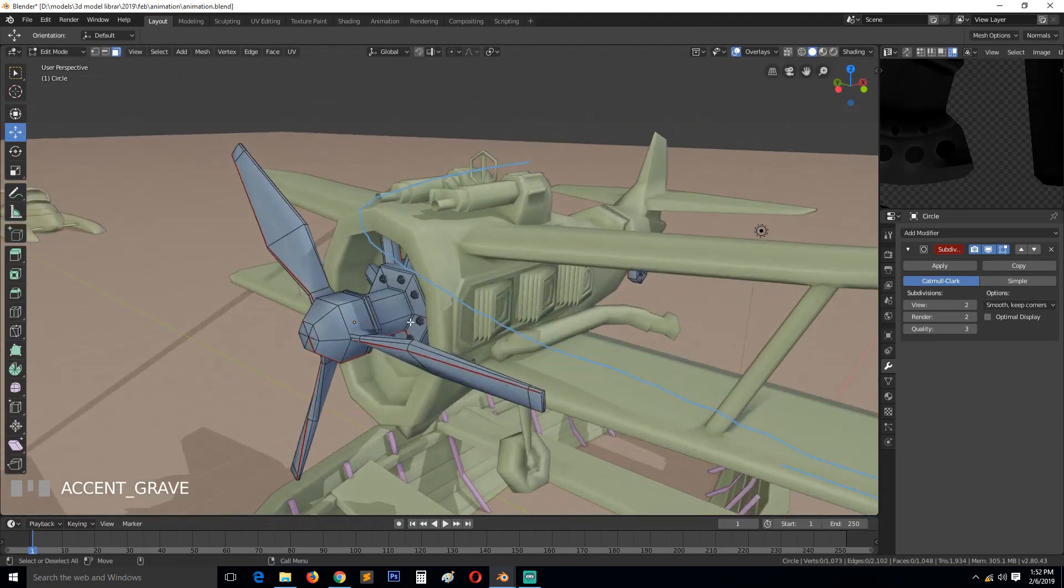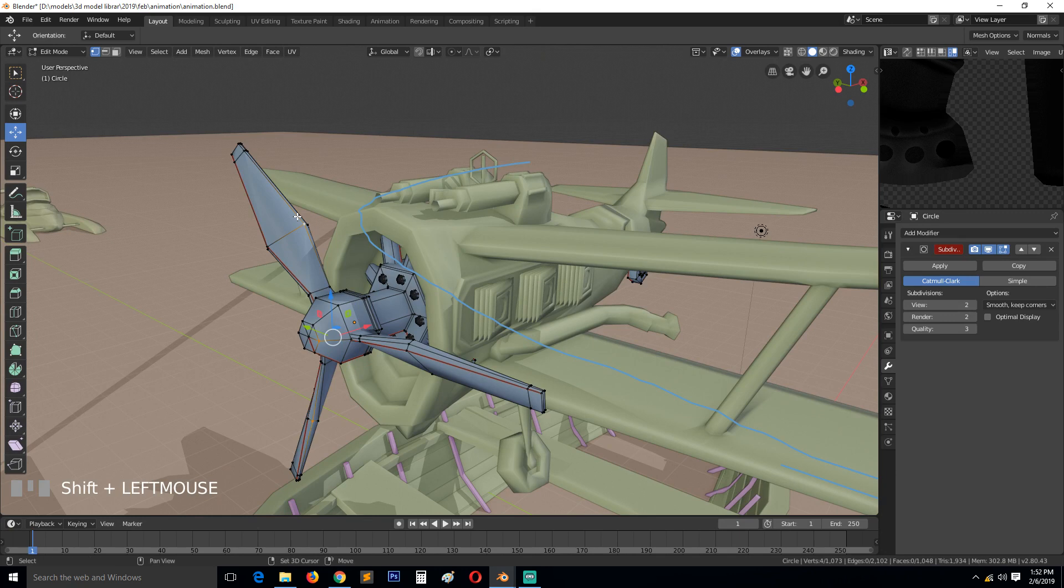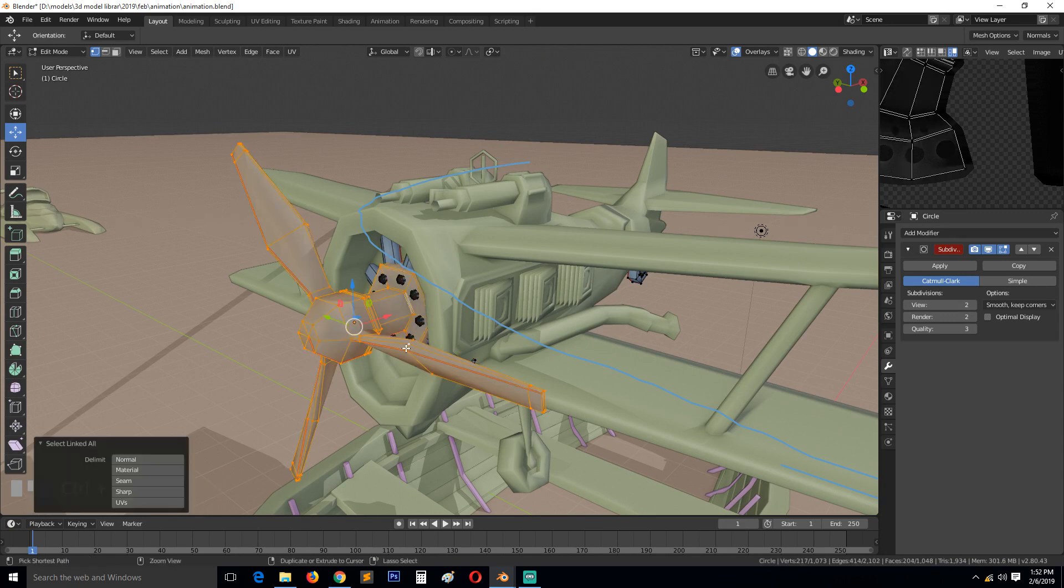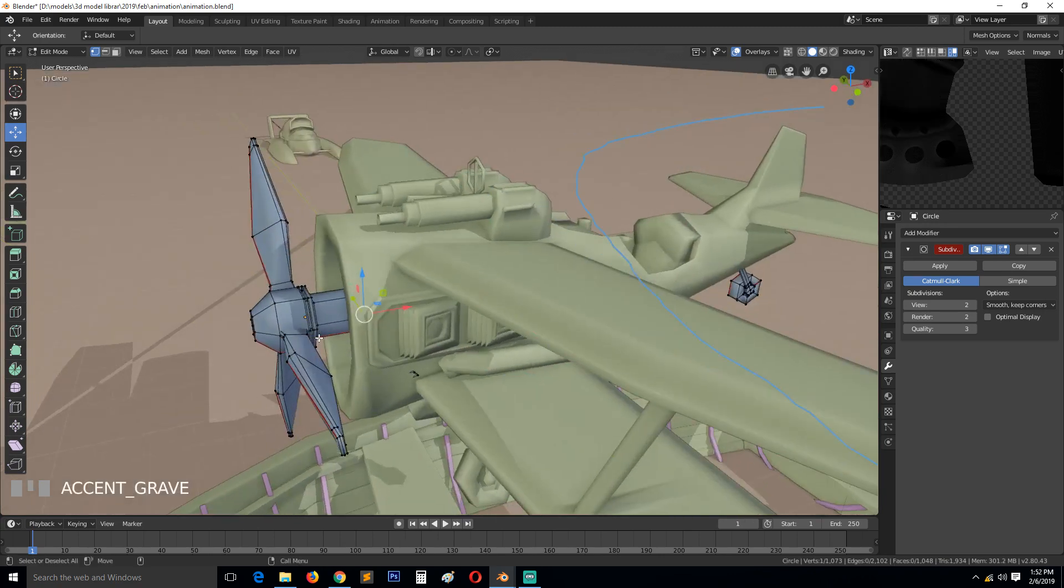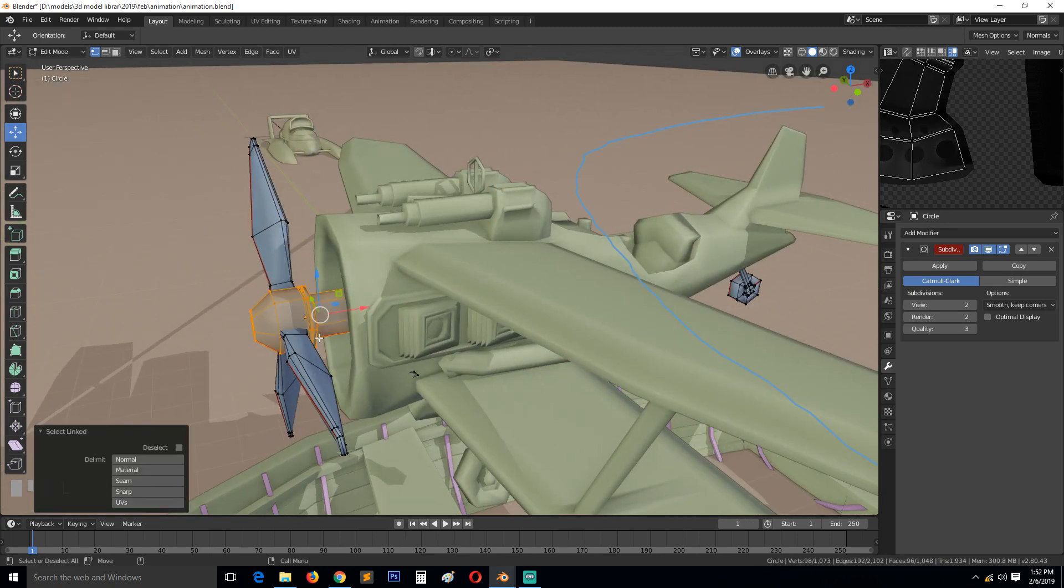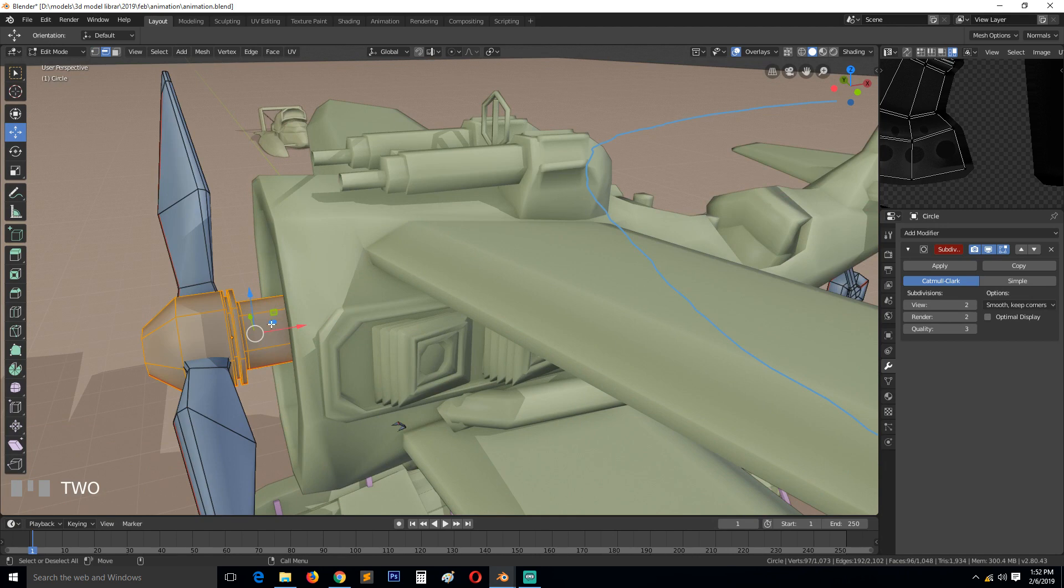But I want it to be independent of that, so select these three, Ctrl+L. Okay, I don't want this. Is this the same object? Okay, so it seems to be the same object.